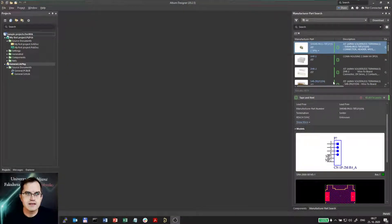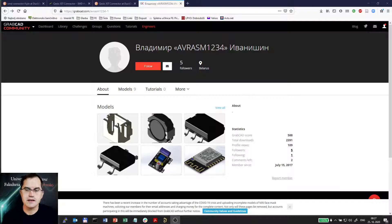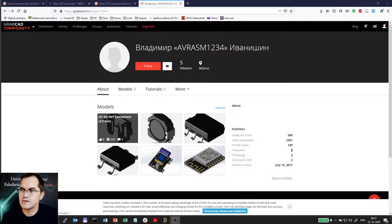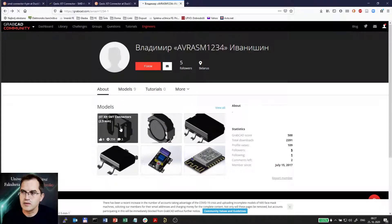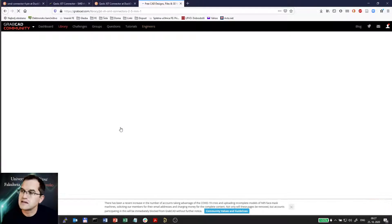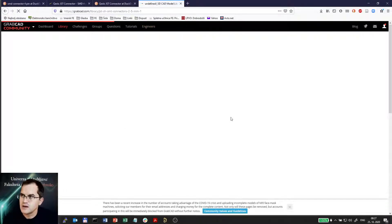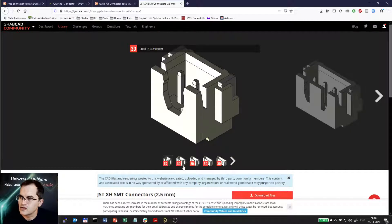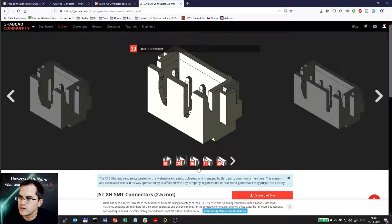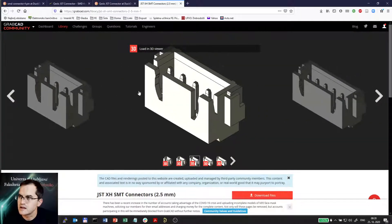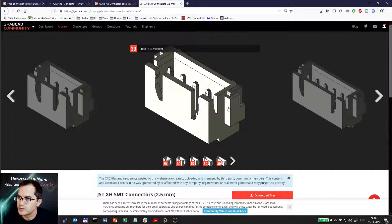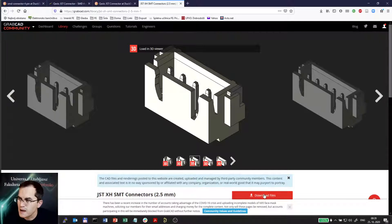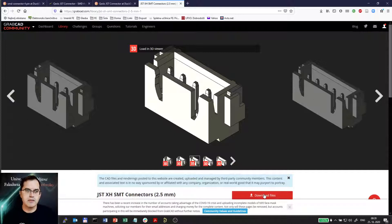I surfed the website and I found some connectors which I would like to make. These are these here. I can check the 3D bodies. Let's say that one suits me, the 4-pin JST connector with 2.5mm pitch. I will download it and I will import it in my Altium.